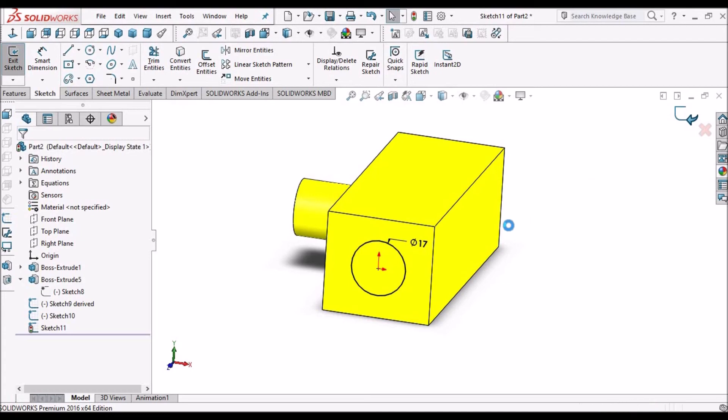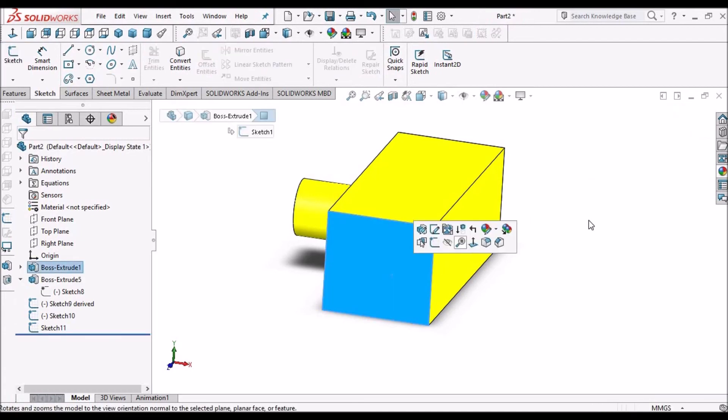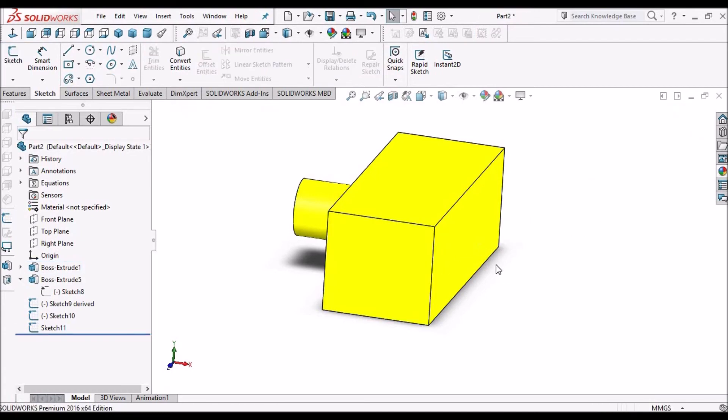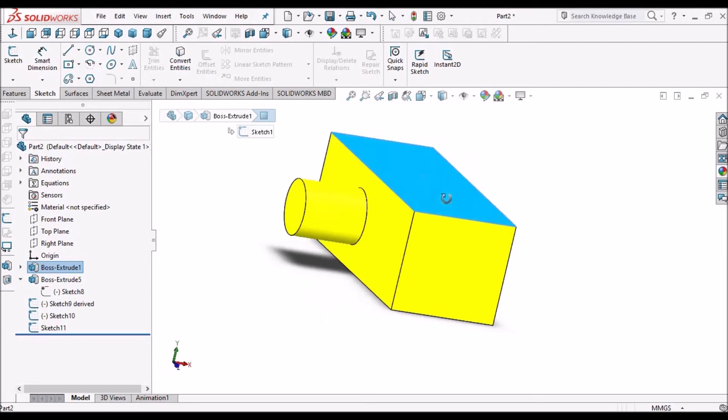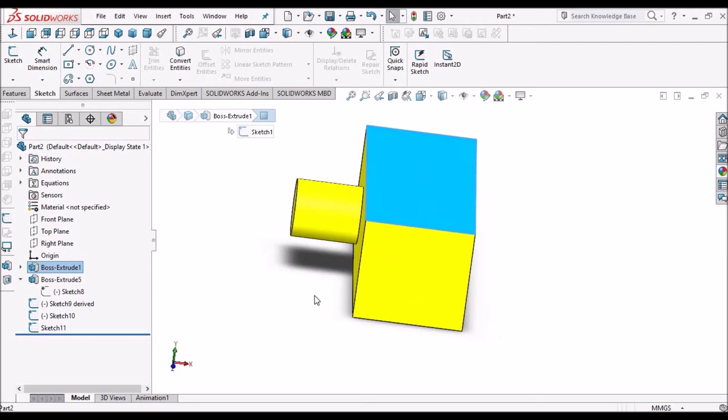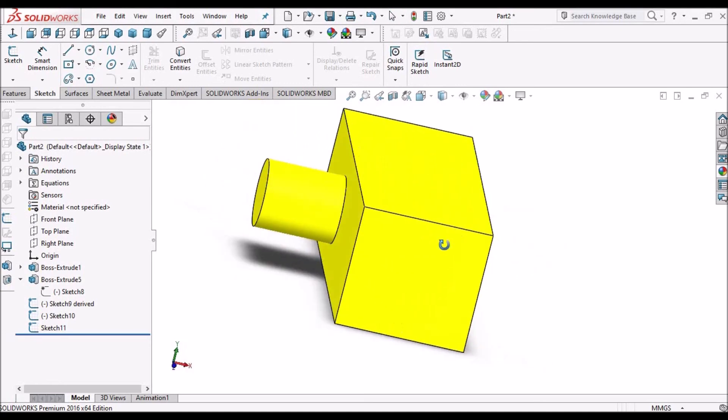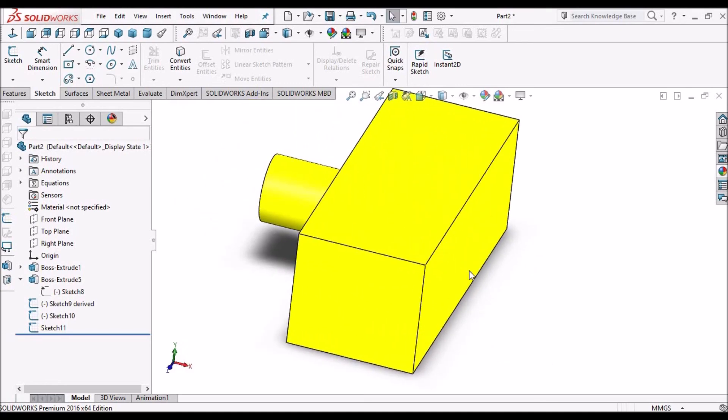In both cases, we can select any face. We can select this face, this top face, any face too. Copy the sketch.